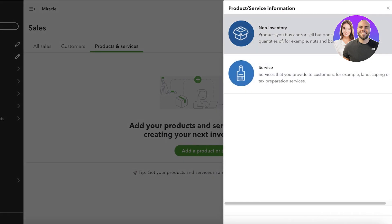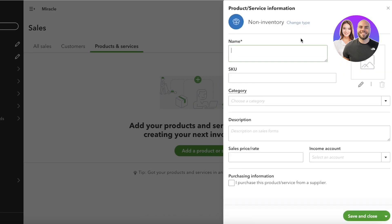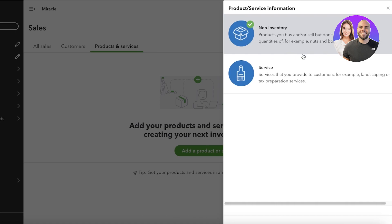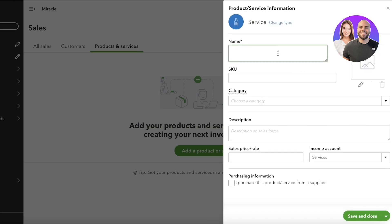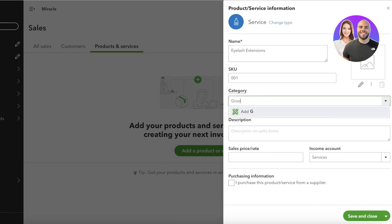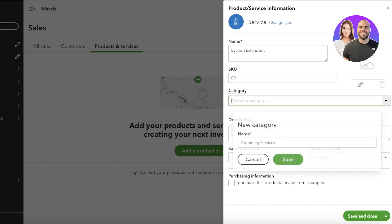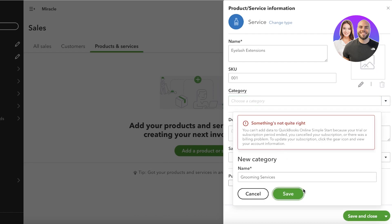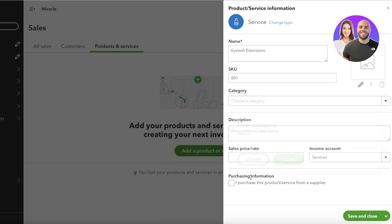So I can click on, let's say, these are non-inventory products, and then I'll just add a name or you can even change the type. I'll add a service first. This is eyelash extension, and then this is going to be the service name. These are going to be grooming services like this, and then you're going to add a category.